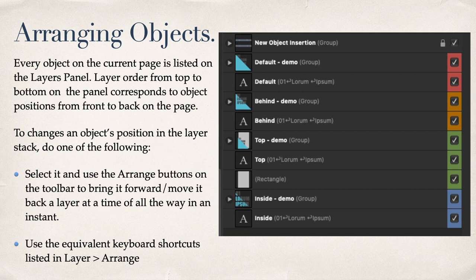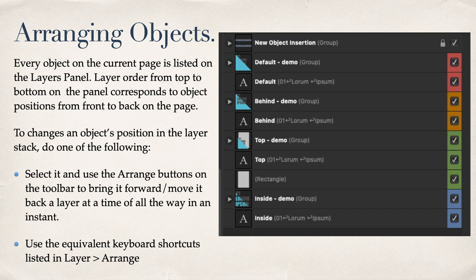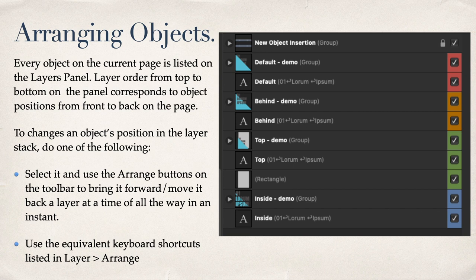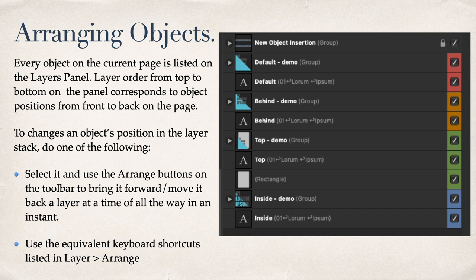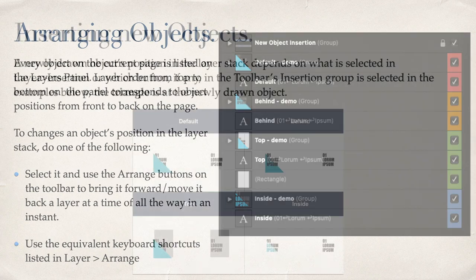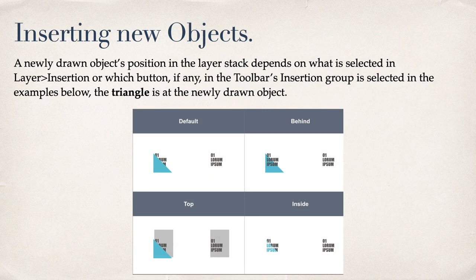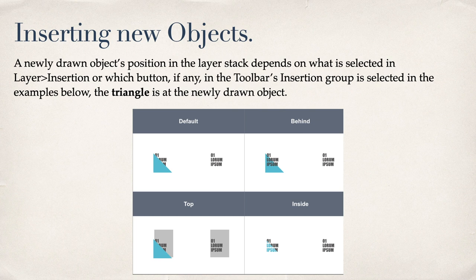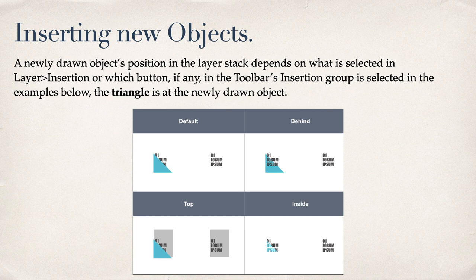Arranging objects. Every object on the current page is listed on the Layers panel. Layer order from top to bottom on the panel corresponds to object positions from front to back on the page. So the topmost object is the frontmost object on the page. Other objects may be hiding behind it. They'll be lower on the Layer panel. To change an object's position in the Layer stack, select it and use the Arrange buttons on the toolbar to bring it forward or move it back a layer at a time, all the way in an instant. Use the equivalent keyboard shortcuts listed in Layer Arrange. Inserting new objects. A newly drawn object's position in the Layer stack depends on what is selected in Layer Insertion or which button, if any, in the toolbar's insertion group is selected. The triangle is at the newly drawn object.